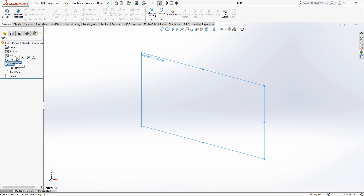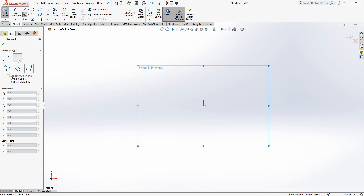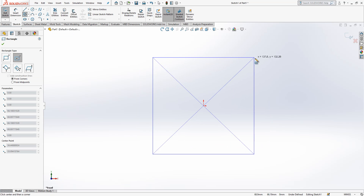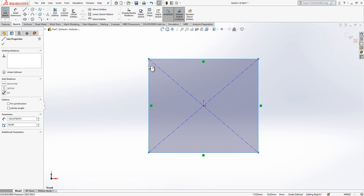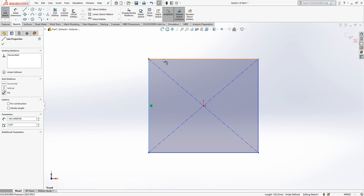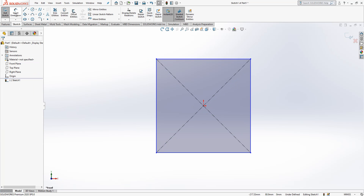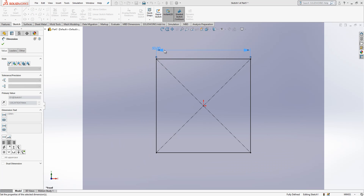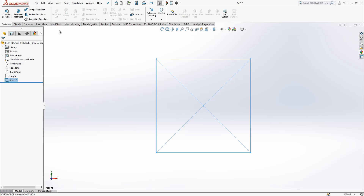First, in the front plane I will create a sketch. Here I drop a rectangle — the center rectangle. The next operation: press CTRL and select two objects. CTRL is kept pressed and we make them equal, and then we assign a dimension which is 50. I close the sketch.